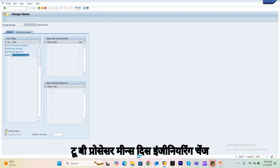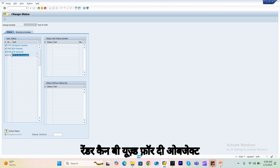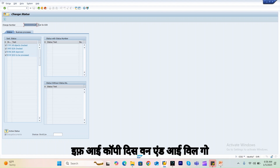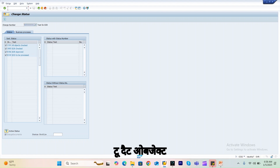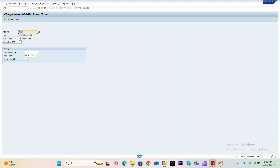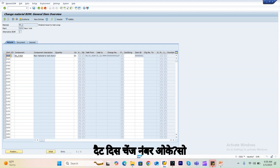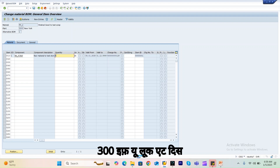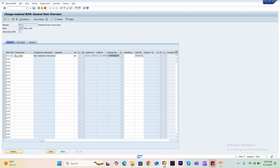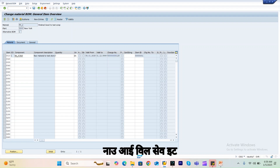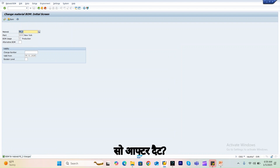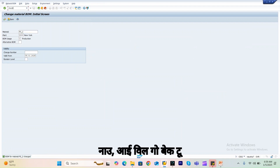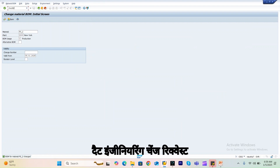Issue to be processed means this engineering change order can now be used for the object. So I'll copy this change number and go to that object. Now I can use this change number to make changes — for example, I'll change the quantity to 3. After saving, the change has been applied using this engineering change order number. Now I'll go back to that engineering change request.